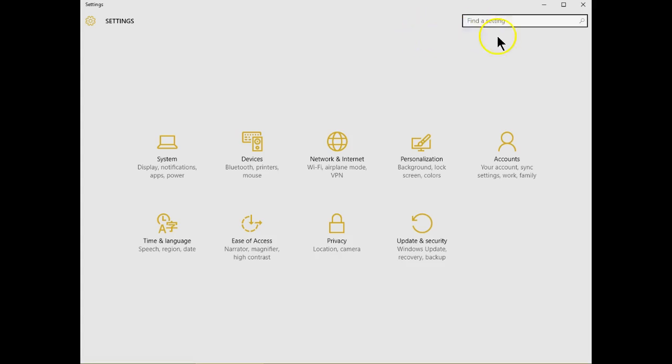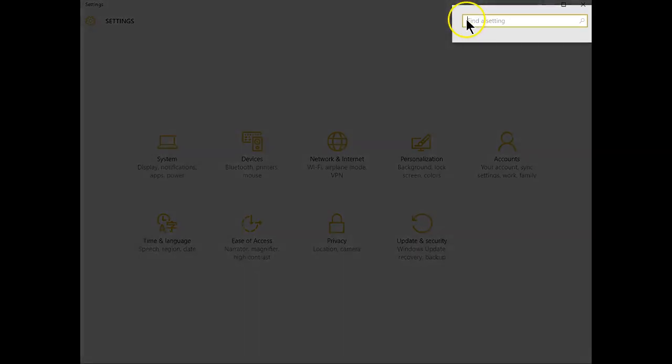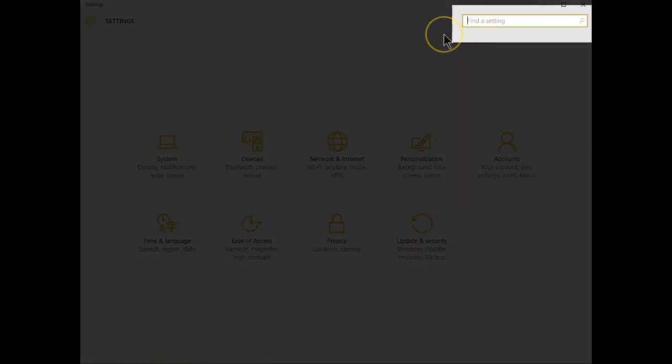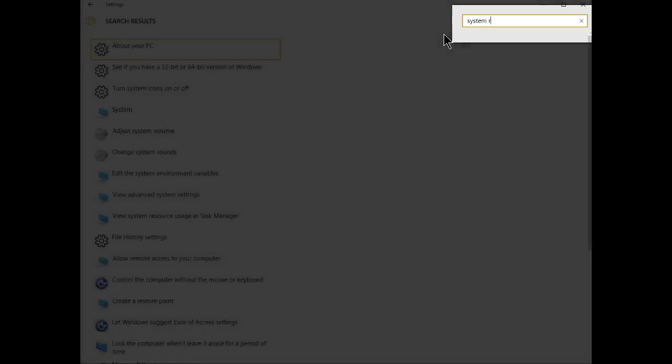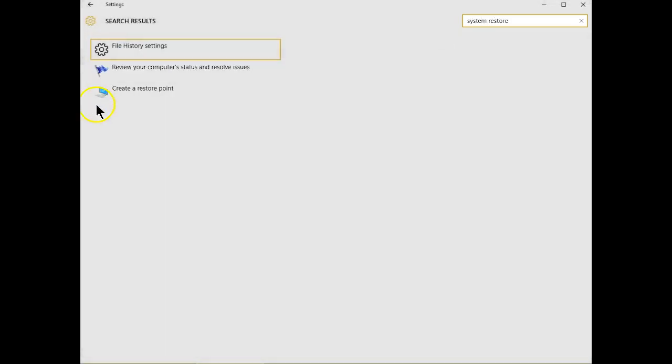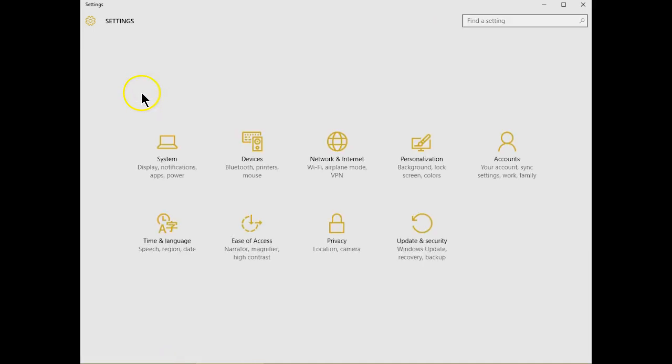For instance, if you wanted to find System Restore, simply type System Restore and you'll see the information is directly in front of you. Create System Restore.